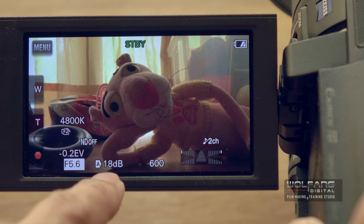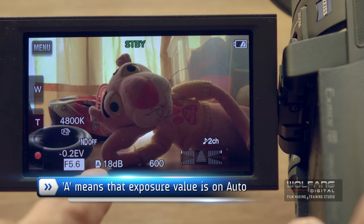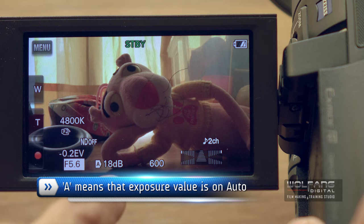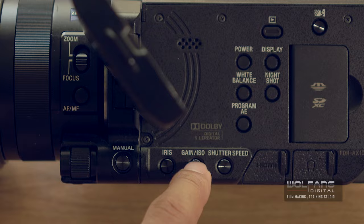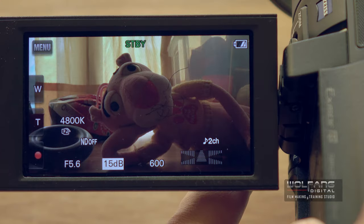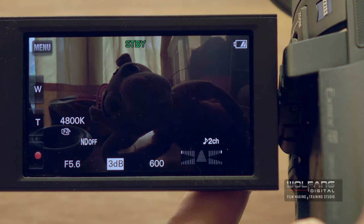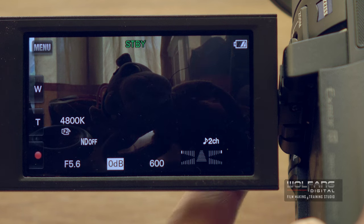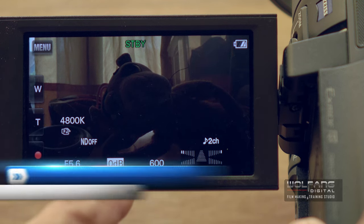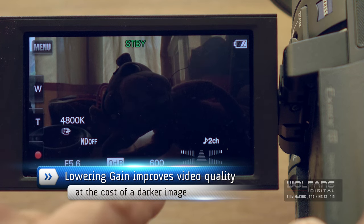Looking at my gain, it's at 18 dB, and the 'A' icon shows that the gain has been set to auto. The gain is a little bit too high at 18 dB, so I'll press the gain button and use the control dial to reduce it. The higher the gain, the more noisy the image, so I like to reduce it — but because I've reduced it so much, the image becomes really dark.